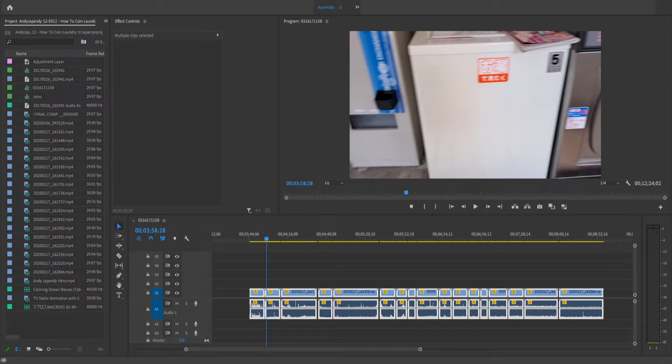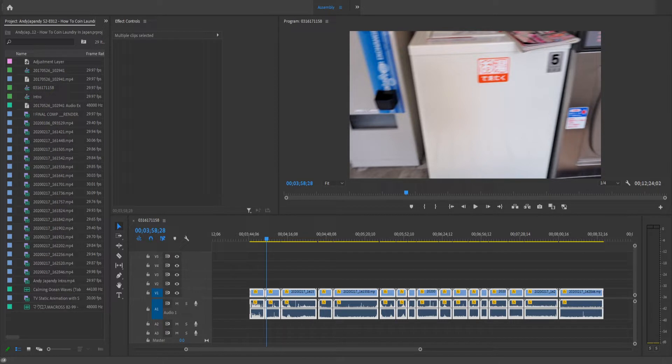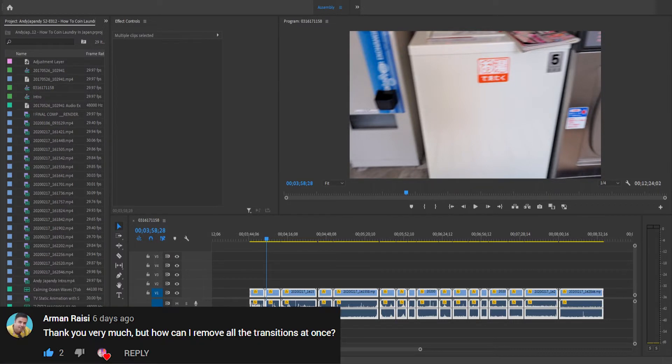Hey guys, Andy here, and today I'm going to teach you how to add and delete multiple transitions fast in Adobe Premiere Pro. This tutorial was requested by Arman Reissi. So Arman, this is for you.